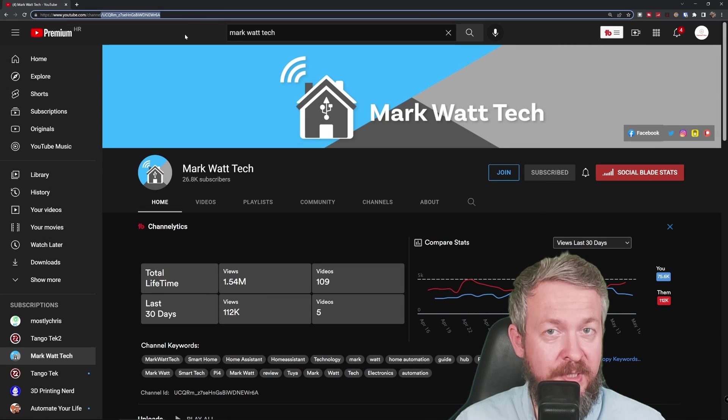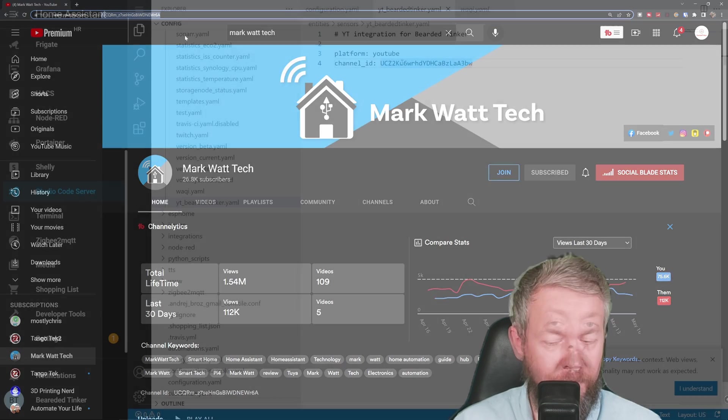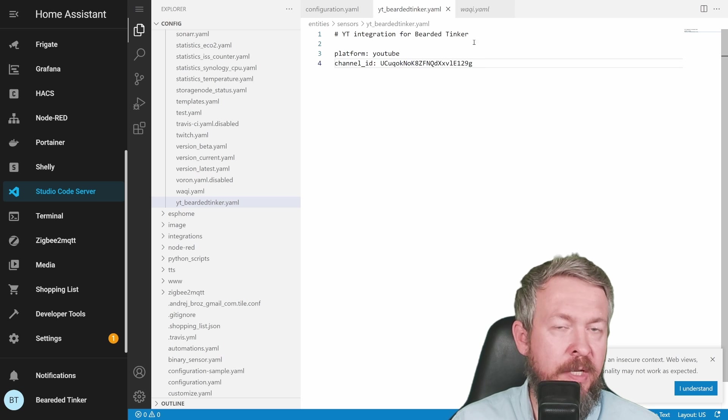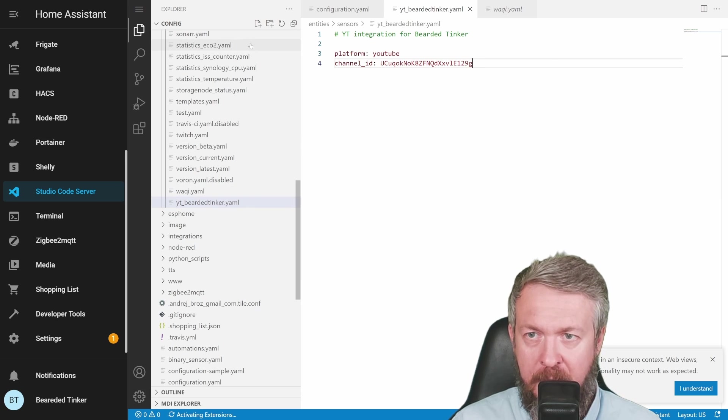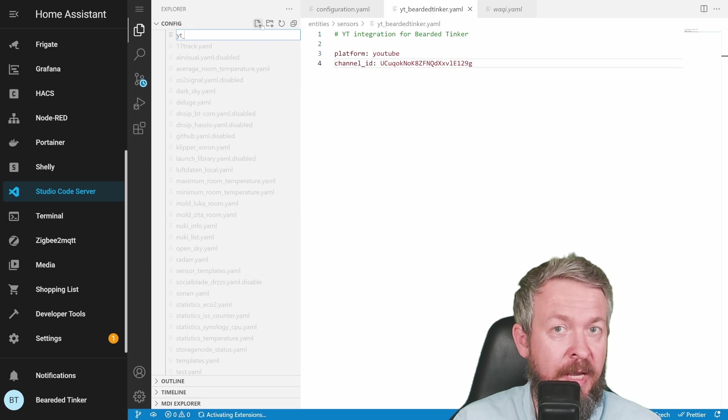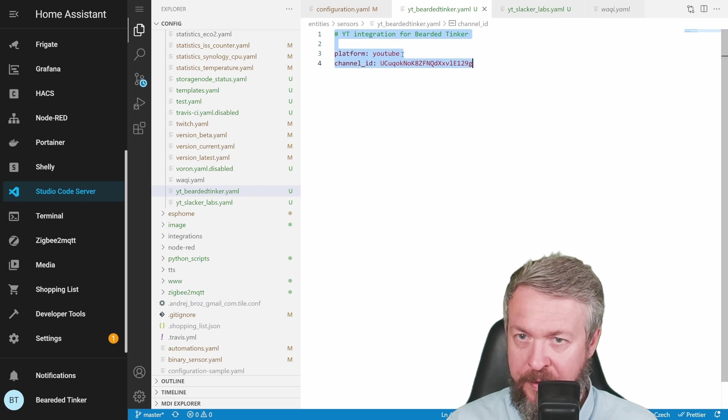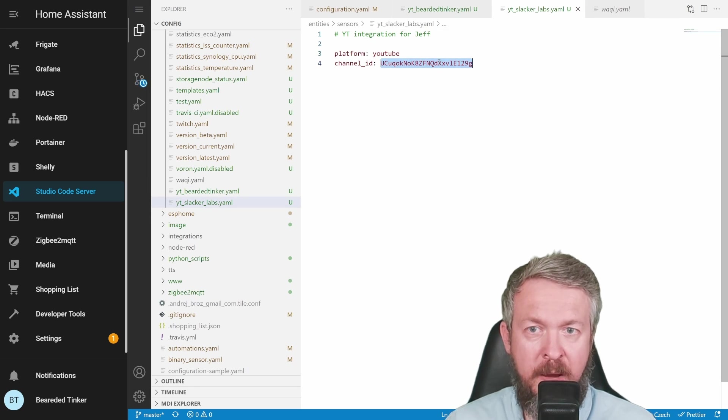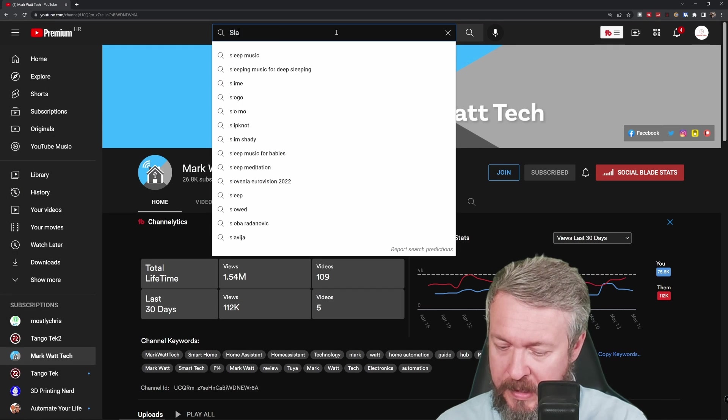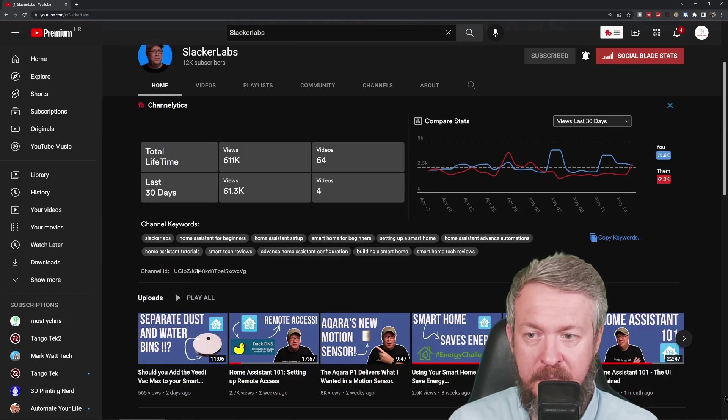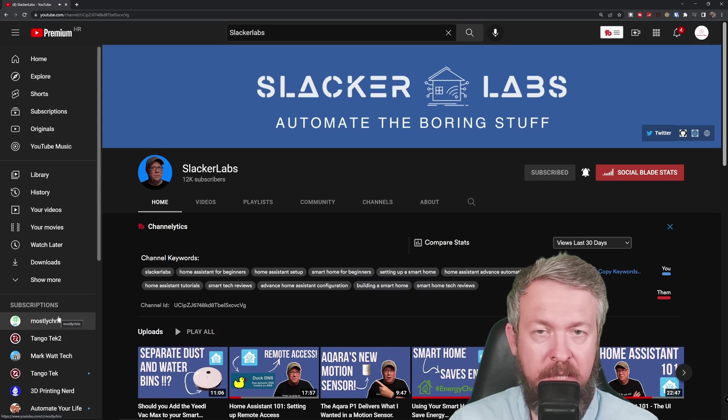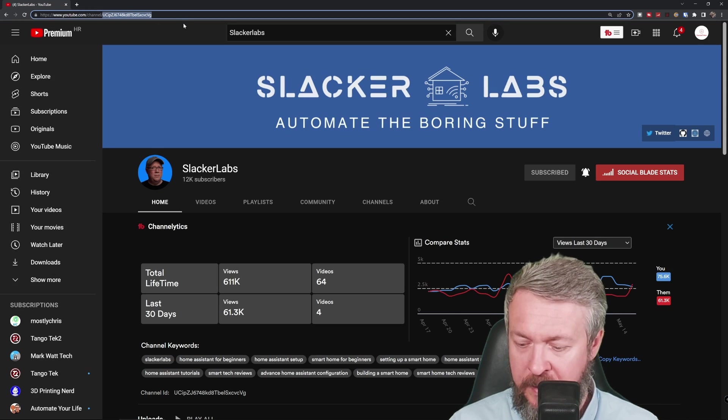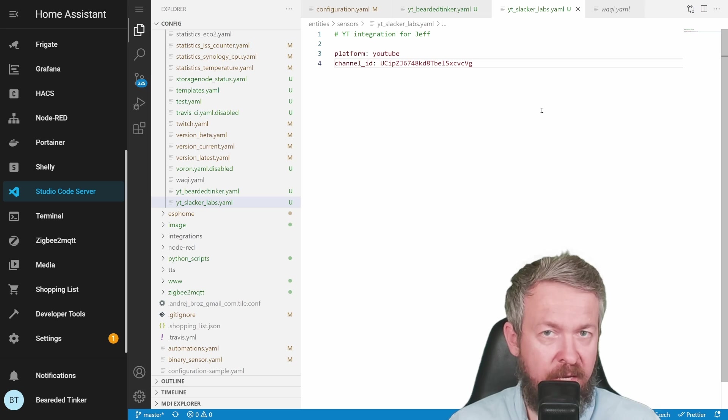Let me go back to Home Assistant and create integration for my channel. In the file I've created, I will paste here the channel ID for my channel and press save. Let's create one additional file. And let's for example add here SlackerLabs or Jeff. I will copy everything from this folder, paste it here, rename it or give it name Jeff. And in order to retrieve channel ID, I will type here SlackerLabs. Click on the channel, yes, I can copy channel ID here, but I will press on the latest video. Press on SlackerLabs and copy channel ID here from the top. Paste it here and save.